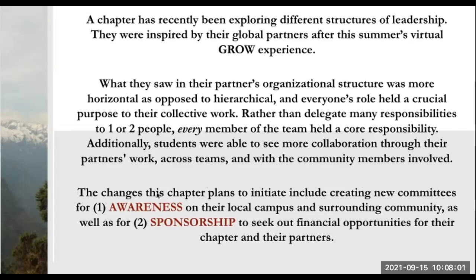The changes this chapter wants to initiate include creating new committees for: one, awareness on their local campus and surrounding community, and two, sponsorship to seek out financial opportunities for their chapter and partners. That's our scenario.